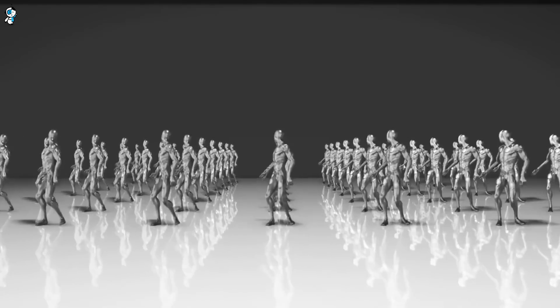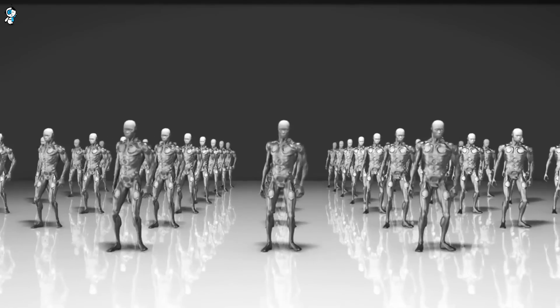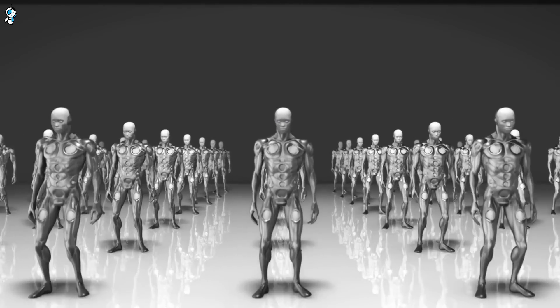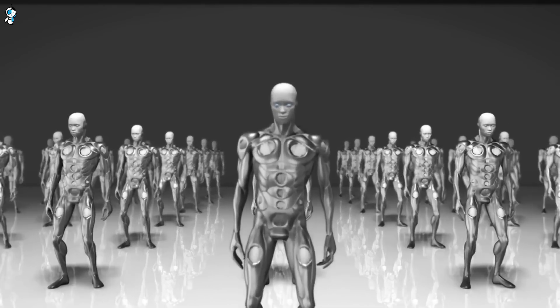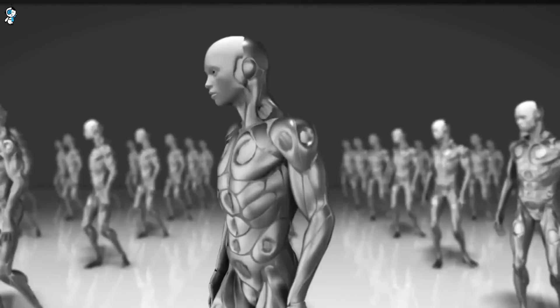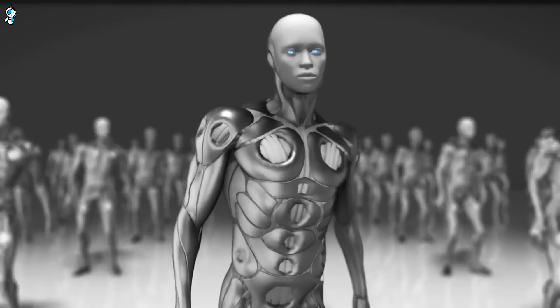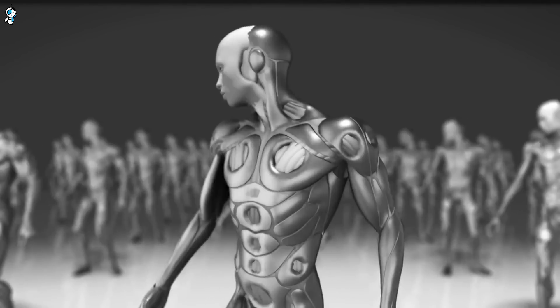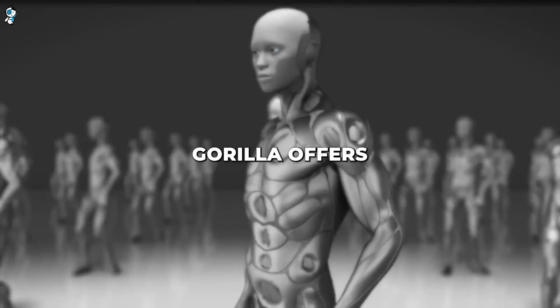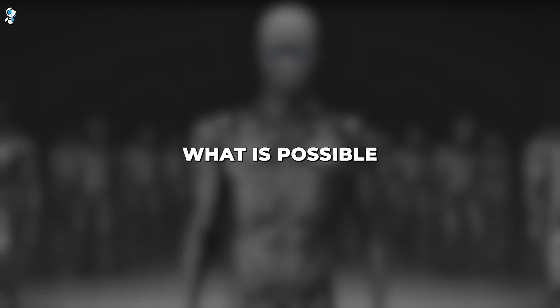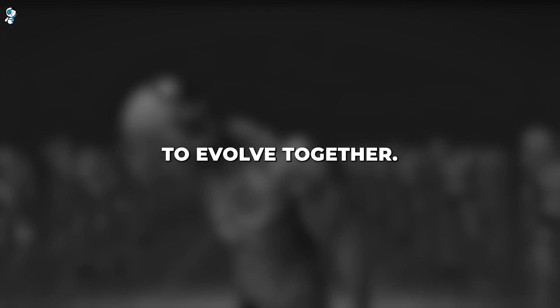The age of simply conversing with AI is passing. The next phase promises agents that can dynamically interact with technology and the digitized world. Gorilla offers just a preview of what is possible as AI and APIs continue to evolve together.